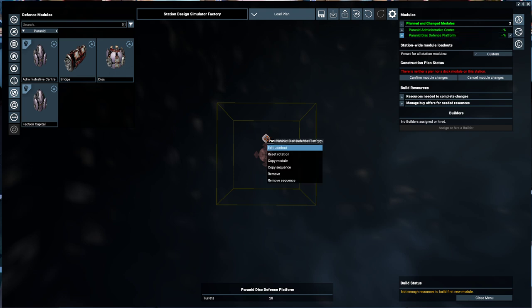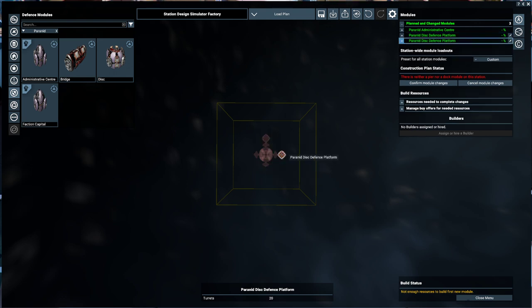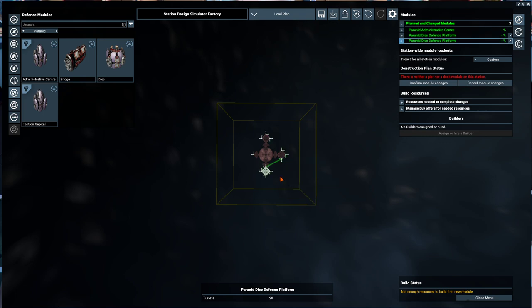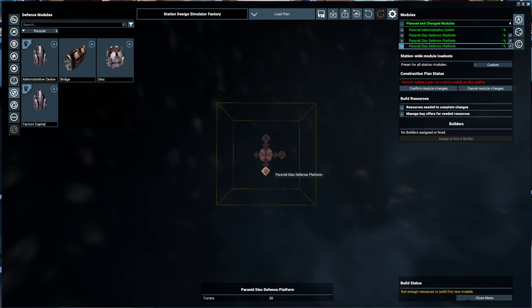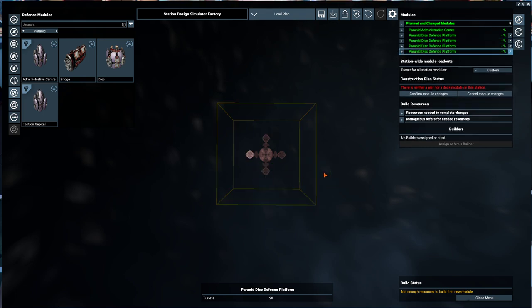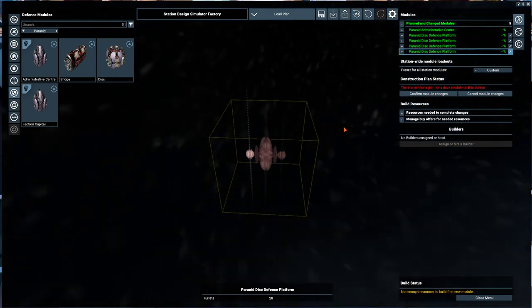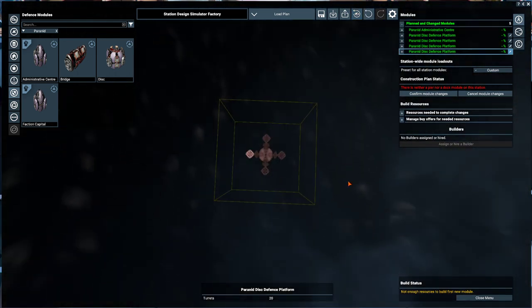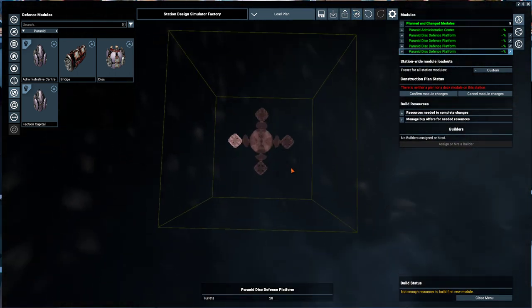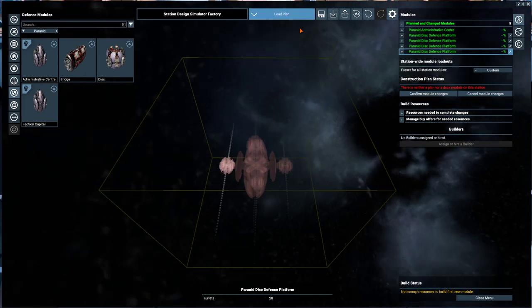Now what I can do is I can take this joker, copy module, and go just like that, and go just like that. And there is a basic tier one Pyramid defense platform where all the discs have the exact same loadout.